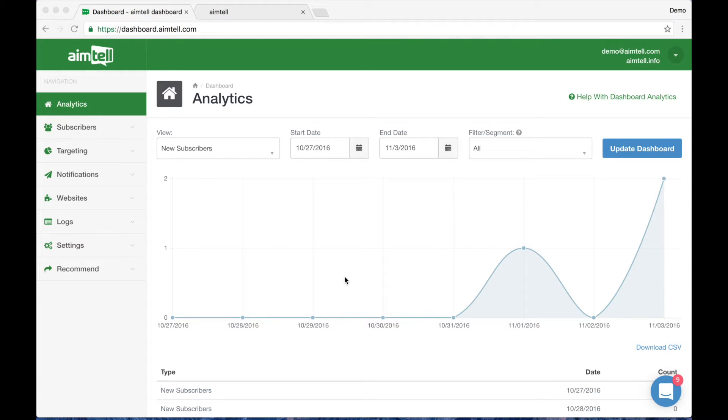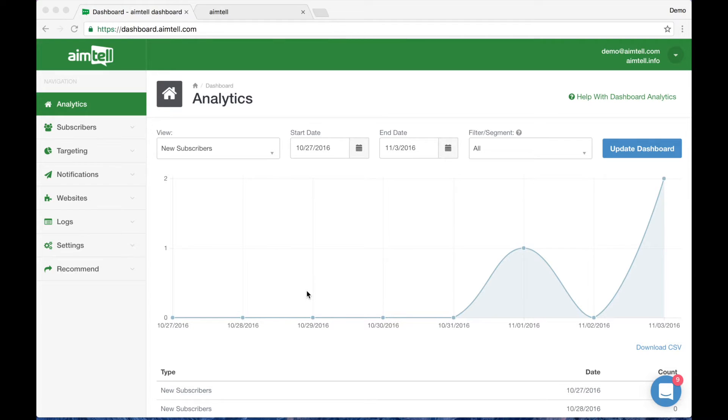Hey everyone, congratulations on installing AIMTEL for your web push notifications. Once you have installed our Shopify app, you will be sent here to our dashboard. This is where you will schedule all of your campaigns.